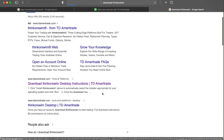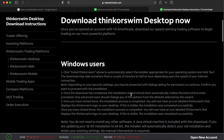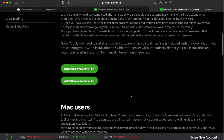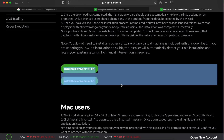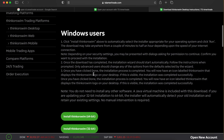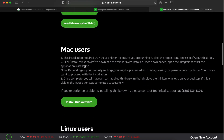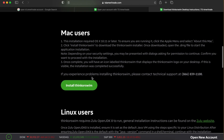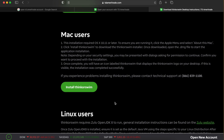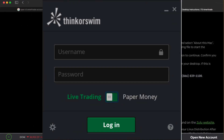Put 'download ThinkorSwim' on Google, click the first link. This depends on whether you're on PC or Mac — I have it on both. For Windows users, this is on my PC where I trade. I have a MacBook where I make my videos. Click whichever one you fall under, follow the steps, and you get the software installed.